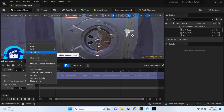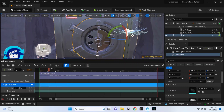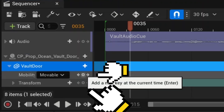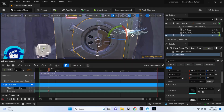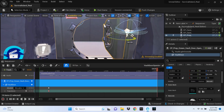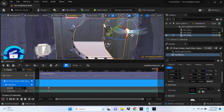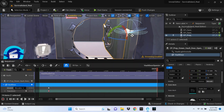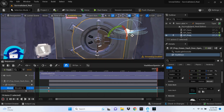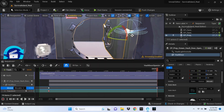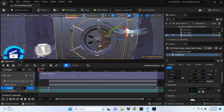Drag the transform track to around where the audio starts, then click the two little dot circles to add a keyframe. Drag your timeline line to the end of the sequence and rotate the door open — I chose 90 degrees but you can do 75 or whatever you prefer. Add a mobility keyframe by clicking that little circle. If the door automatically closes, just drag it back open without undoing. Then add another keyframe under Transform.